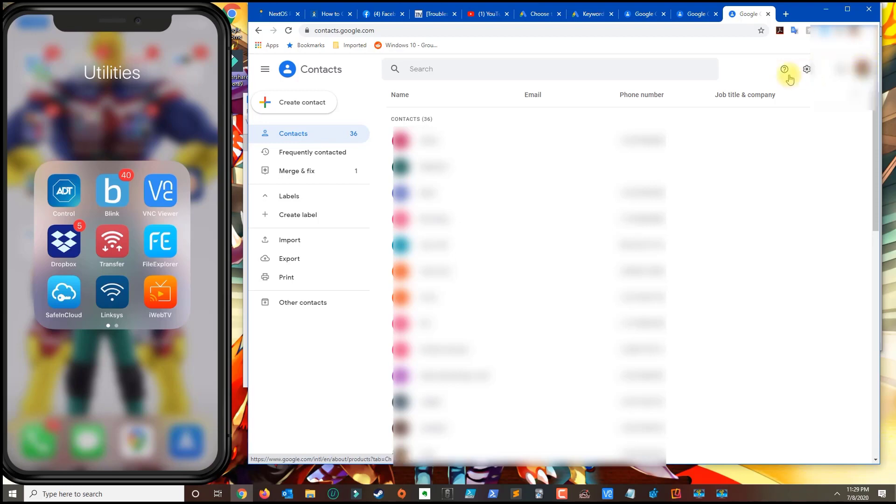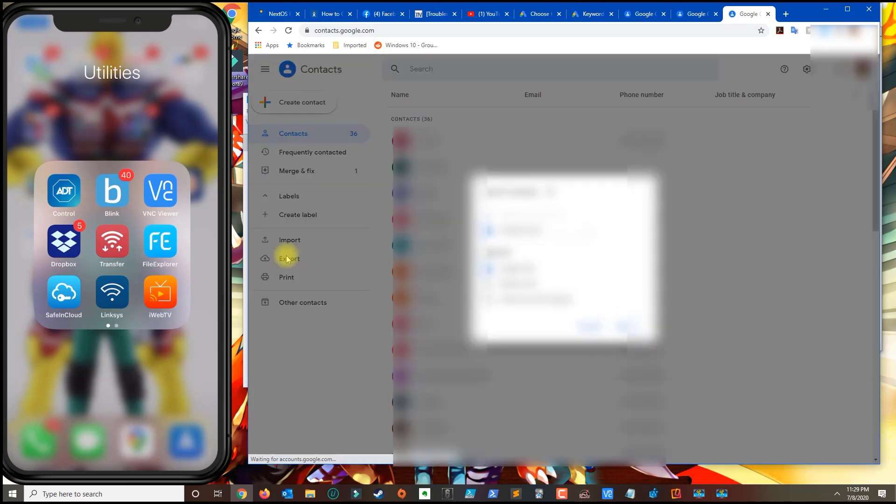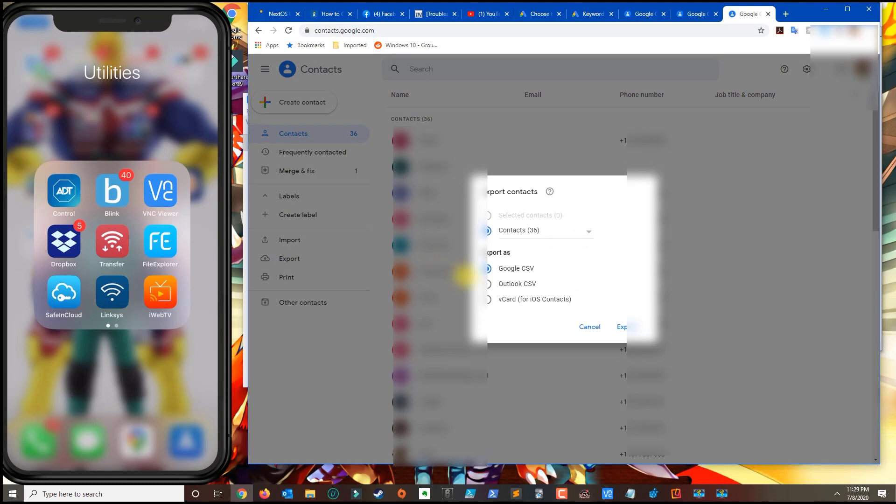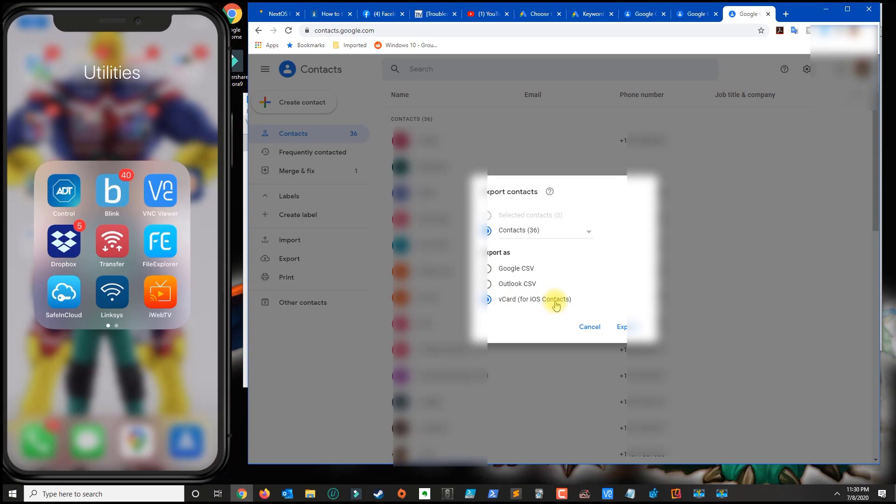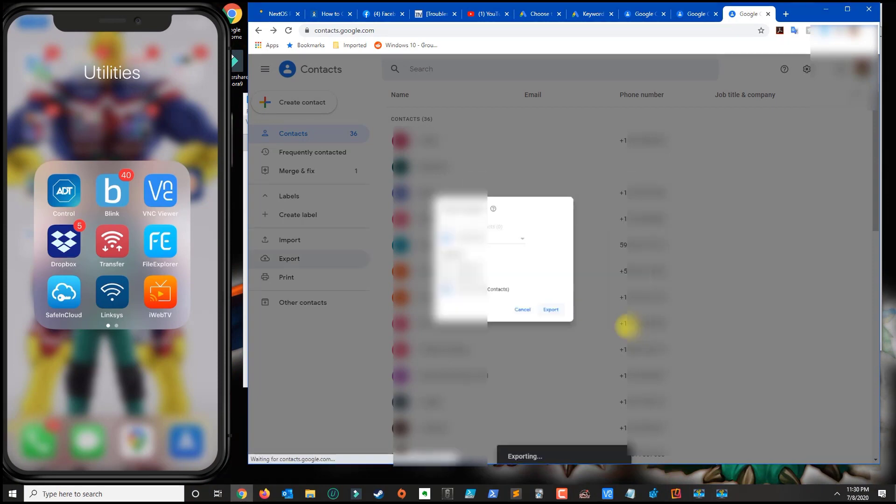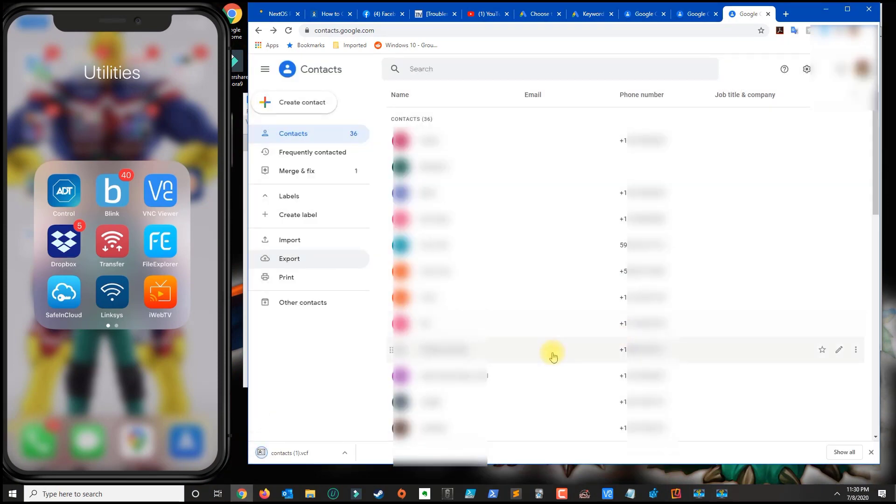On the left-hand side, select Export. From here, click on the third option, vCard for iOS contacts, and click Export. This will create a VCF file that you'll need.